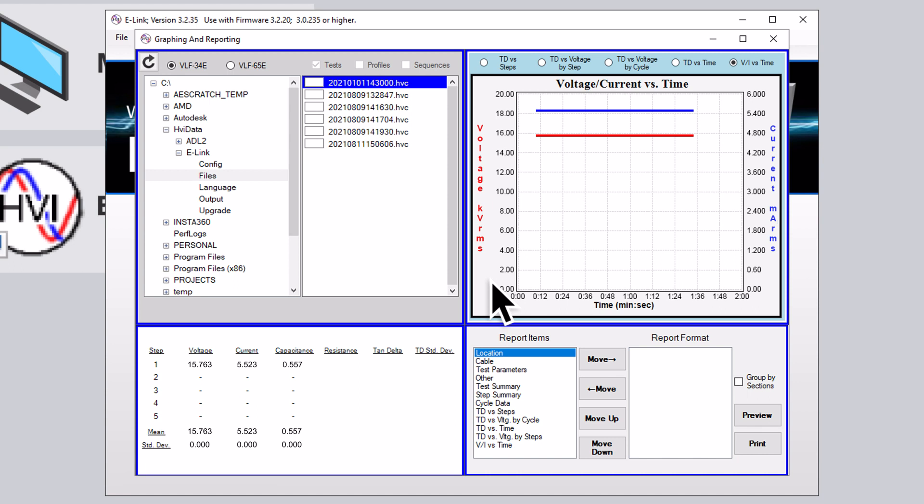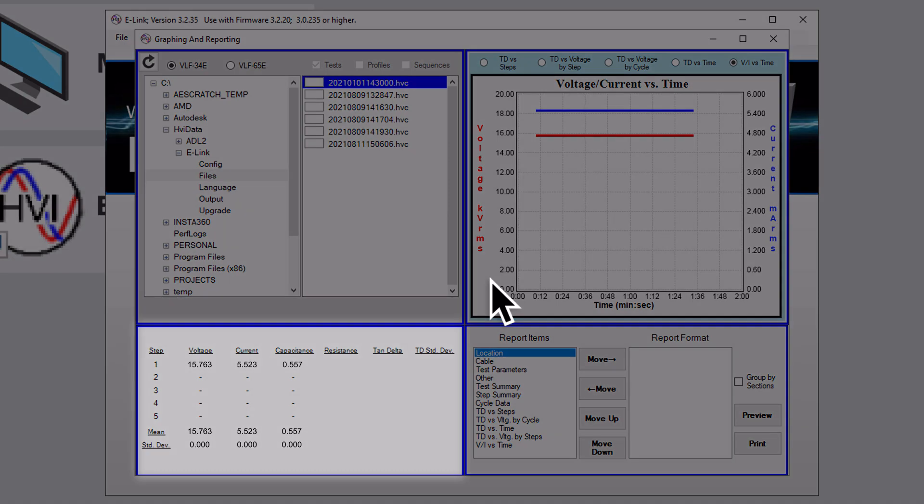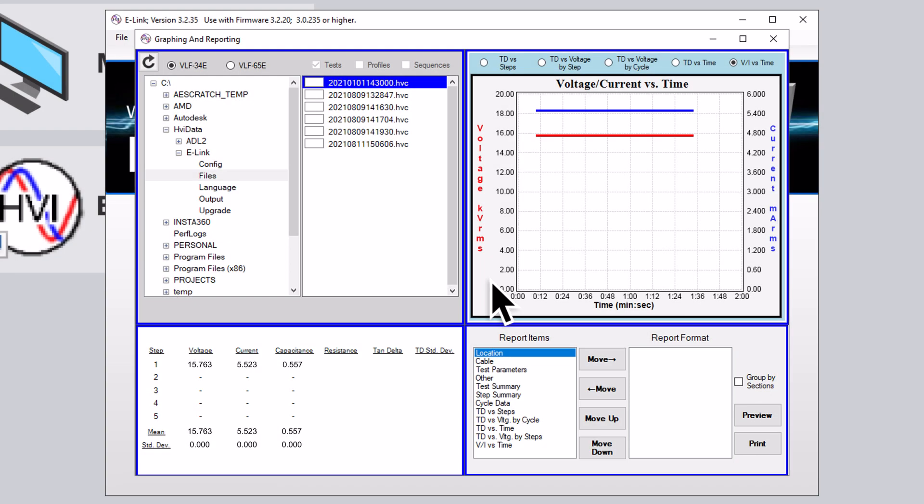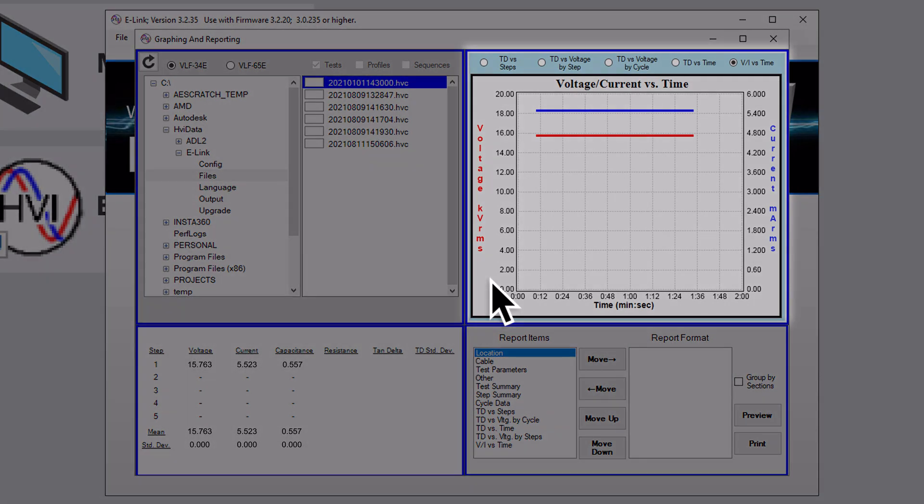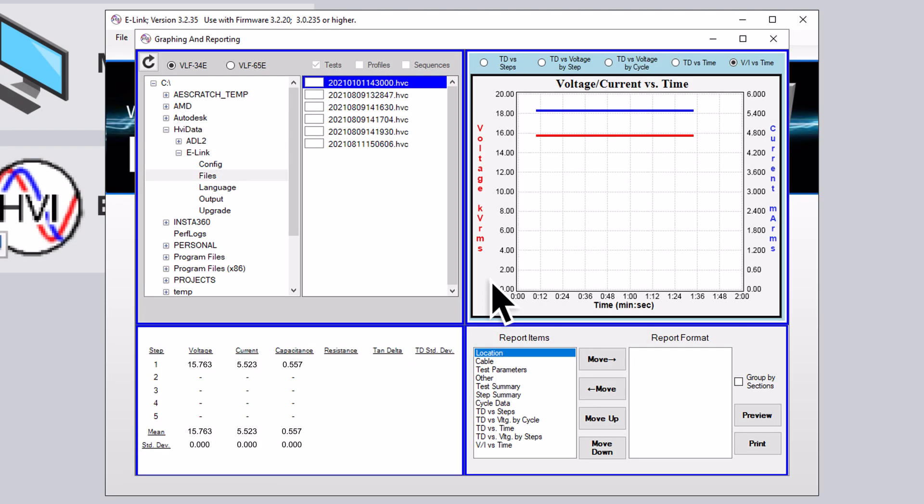and a few of the other windows will begin to populate with test results data. The bottom-left window will show data for each test step in a table, and the upper-right window will show data in graph format. You can view different graphs by selecting the different radio buttons immediately above the graph.